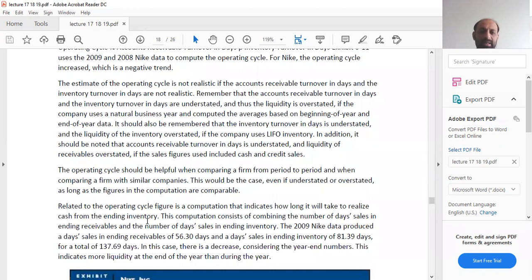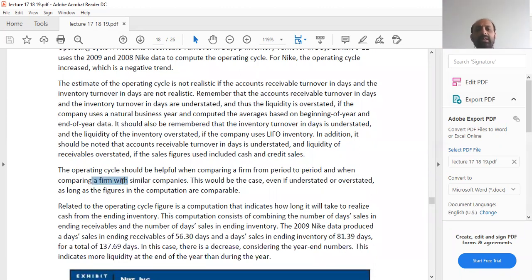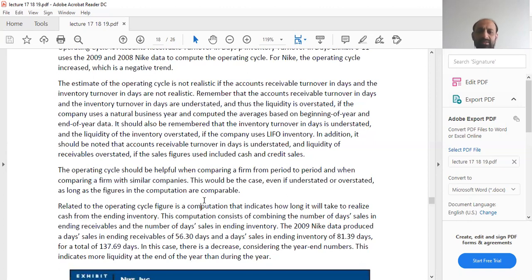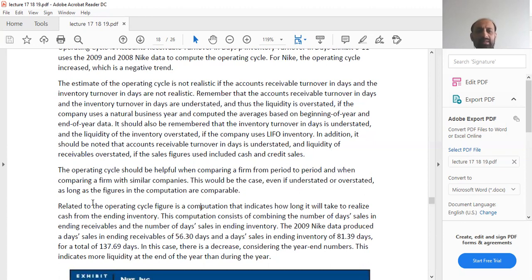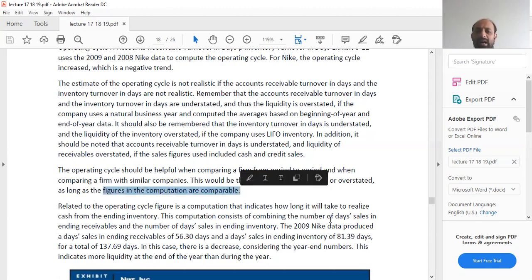The operating cycle should be helpful when comparing a firm from period to period and when comparing a firm with similar companies. This holds true even if figures are understated or overstated, as long as the figures used in the computation are comparable.